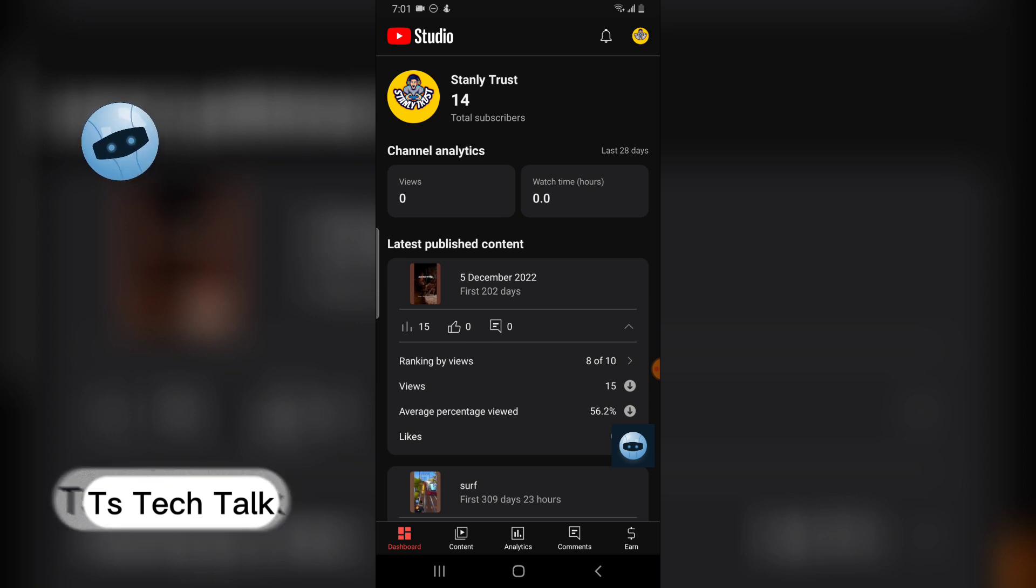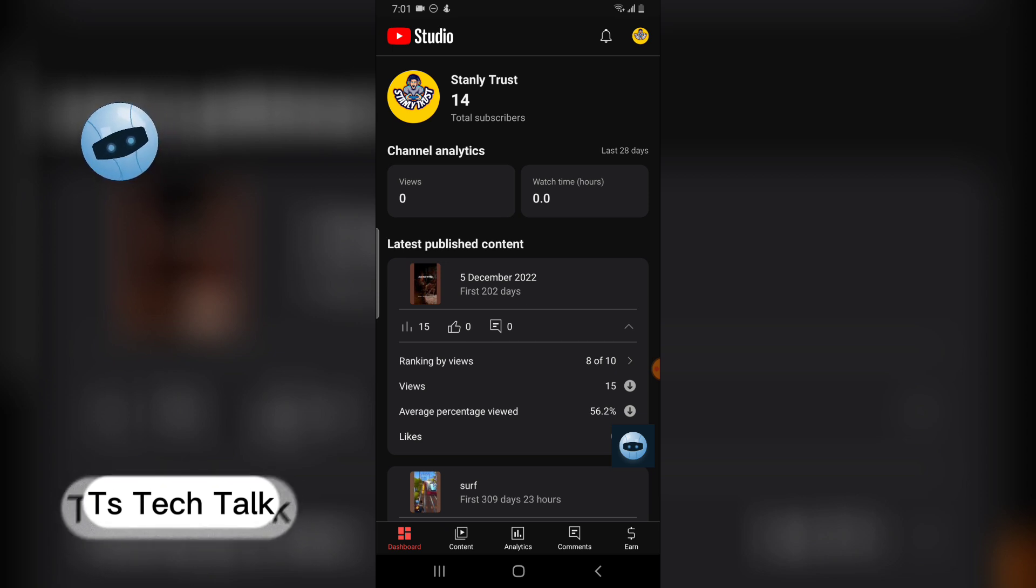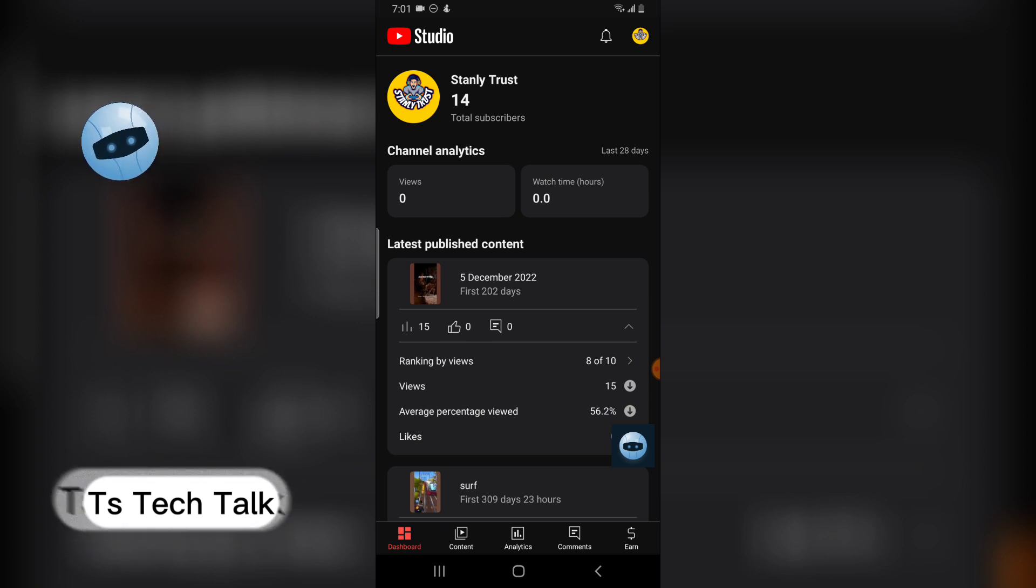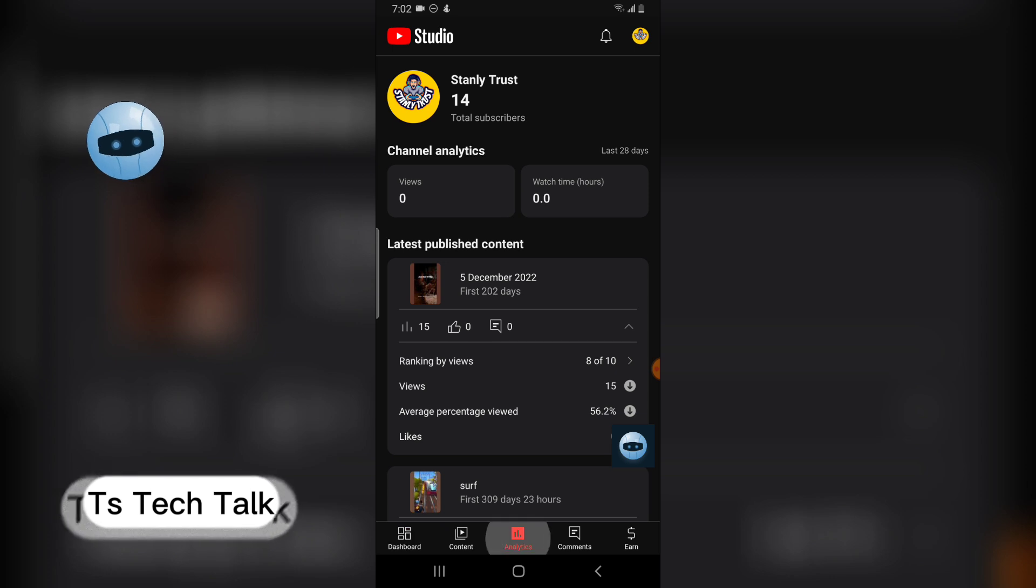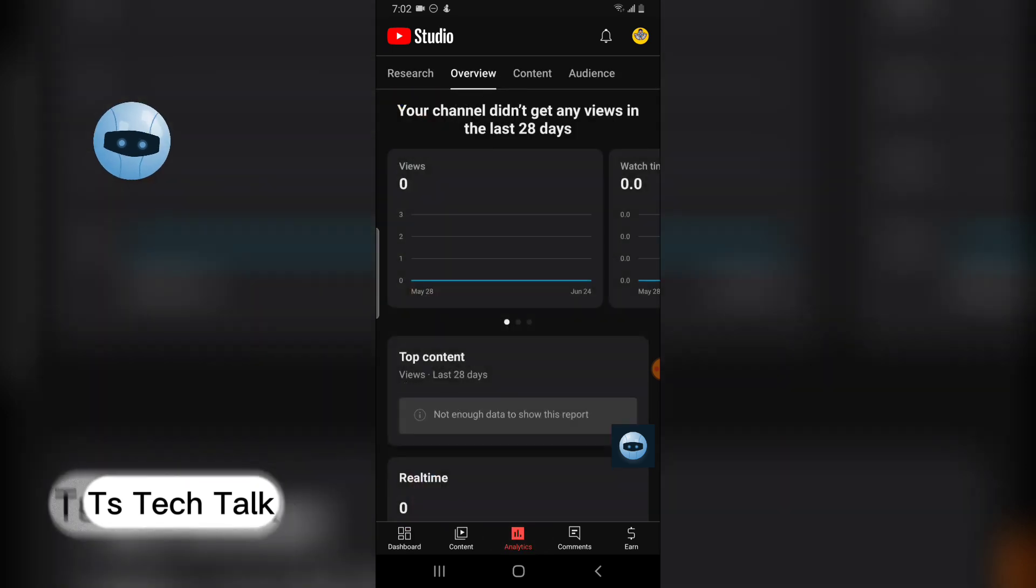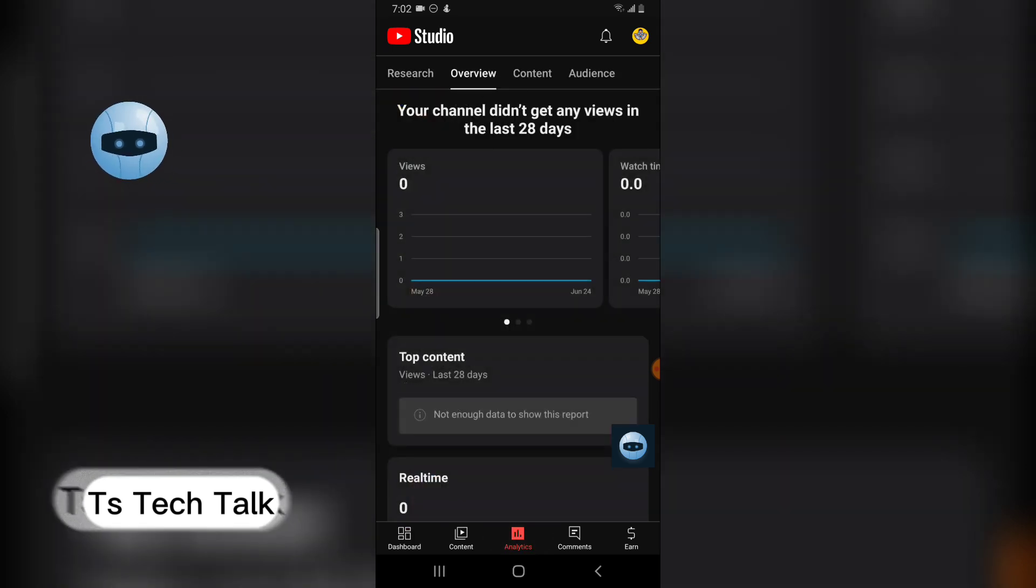You can click on that and it navigates you to the statistics or the analytics area where you see your total watch time. But for my case, I'm going to click on analytics in the bottom section.